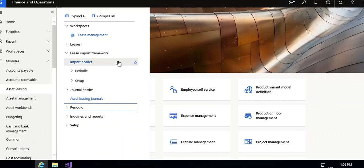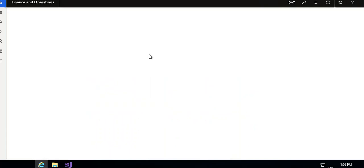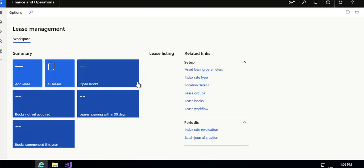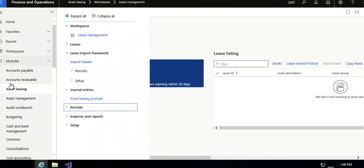You can see workspaces — lease management menu item is attached. In lease management, you can see these are the things: all leases, aged leases, books connected this year, and all those things. Now I will go again to this menu and close this.